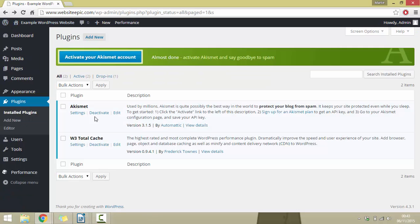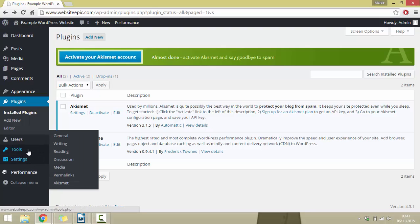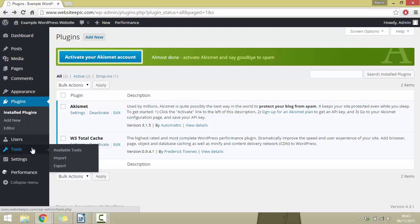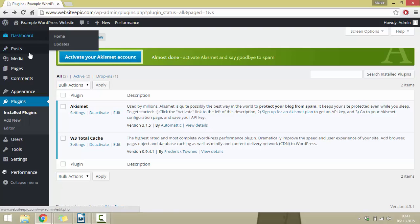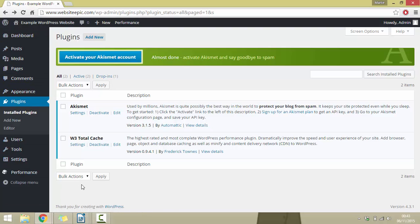Not all plugins are going to have this Settings button in the list. Sometimes you'll have to search for them in your dashboard — they're normally going to be under Settings or Tools, other times under Appearance. Sometimes you'll just have to search each of these options to find where the plugin is, as each plugin is different.